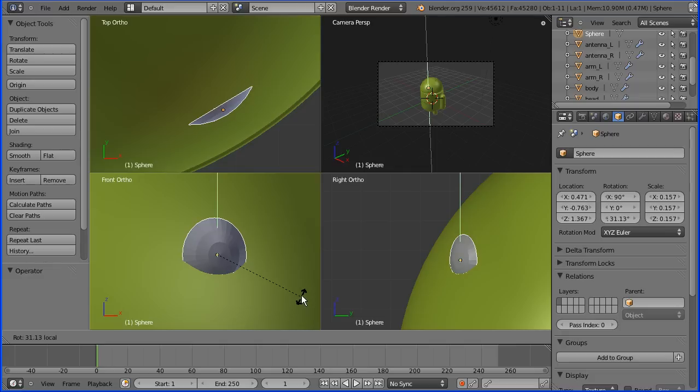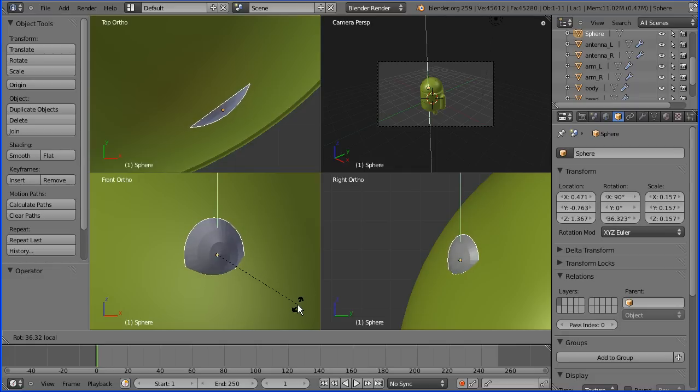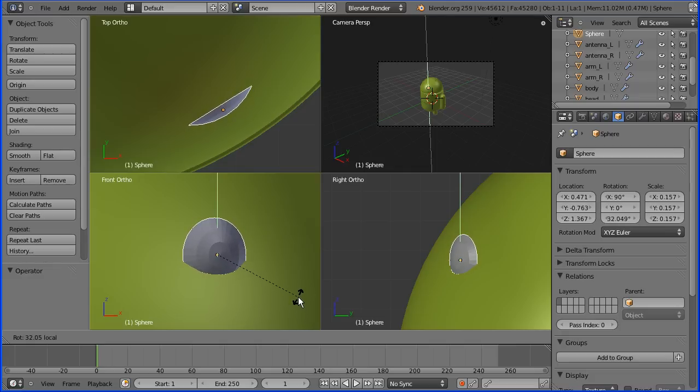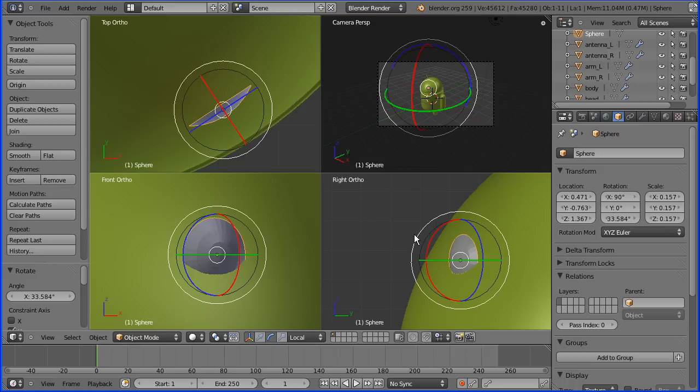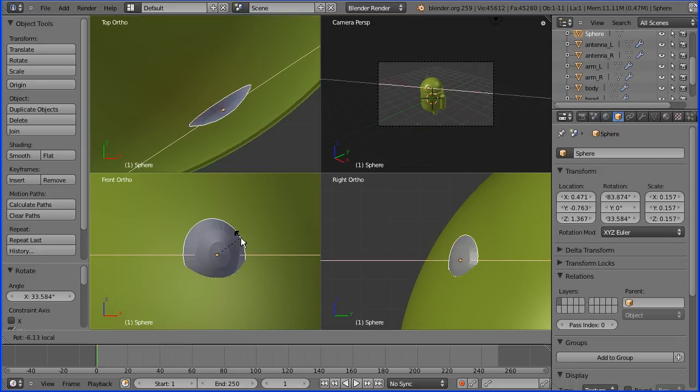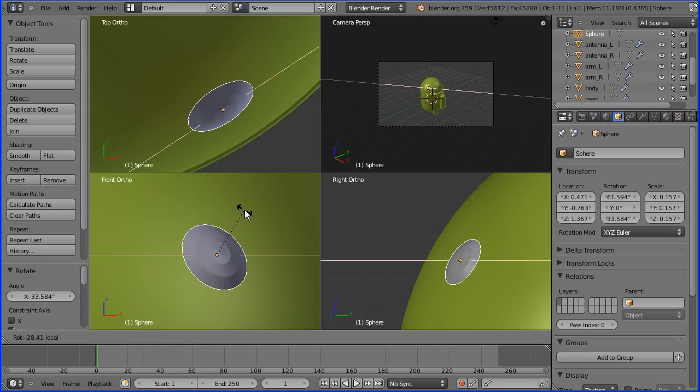If I rotate that and look at the top view, I want to get the curvature of the eye roughly parallel to the curvature of the head. Next, the X rotation is the red line.